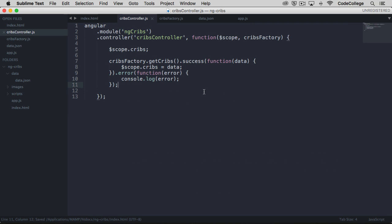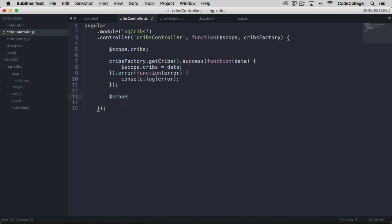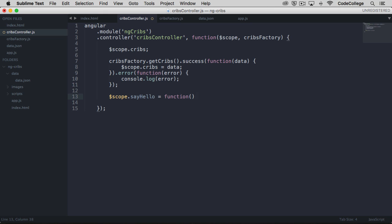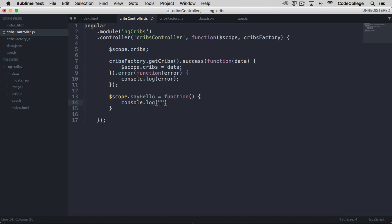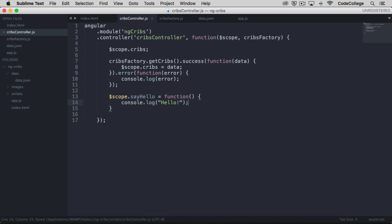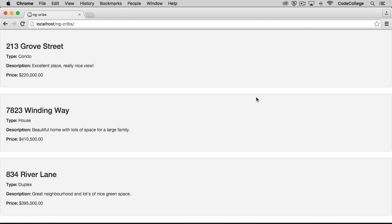Let's go over here to the controller, and we have to put this on scope. So we'll say Scope.SayHello is equal to a function. And in that function, we are just going to log to the console, the message Hello. So we'll save that, and let's head over to the browser to check that out.